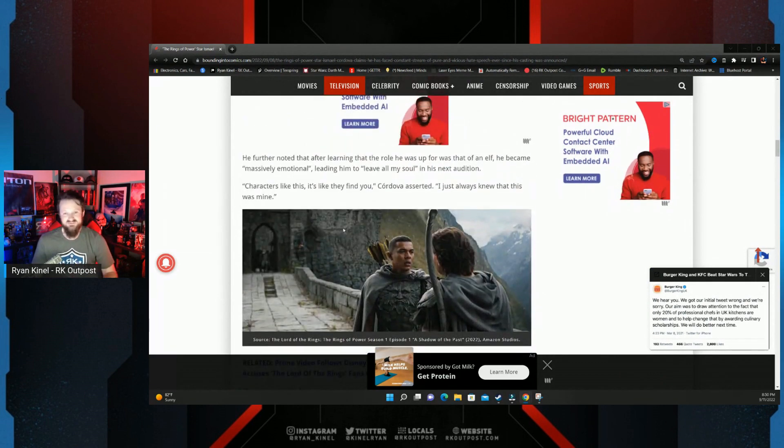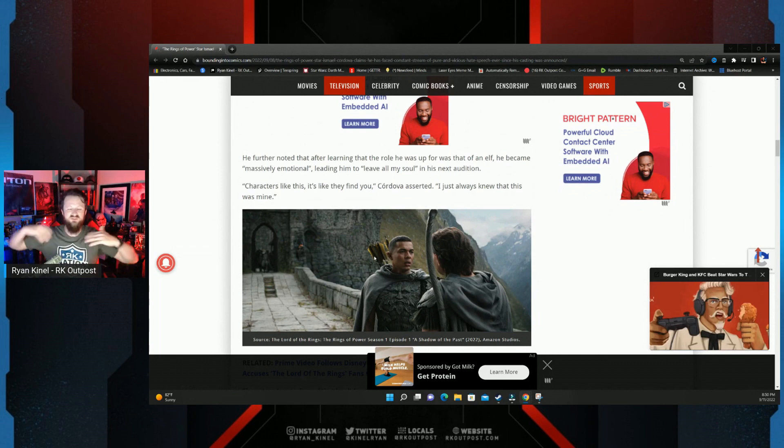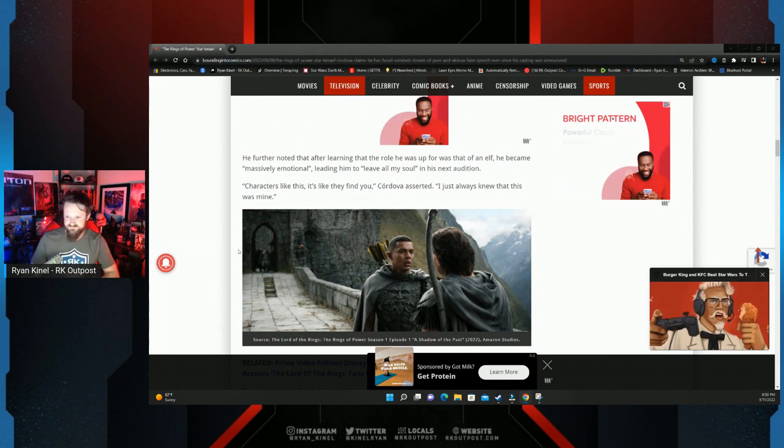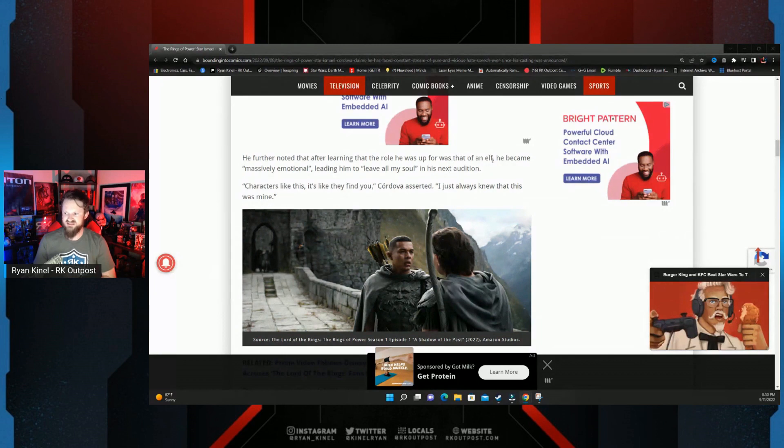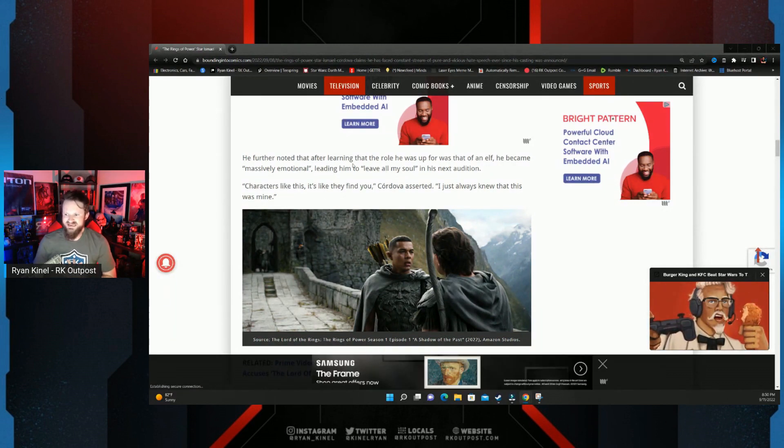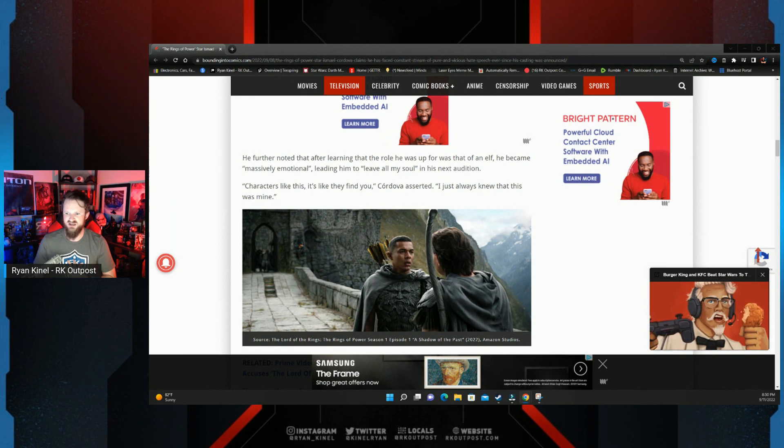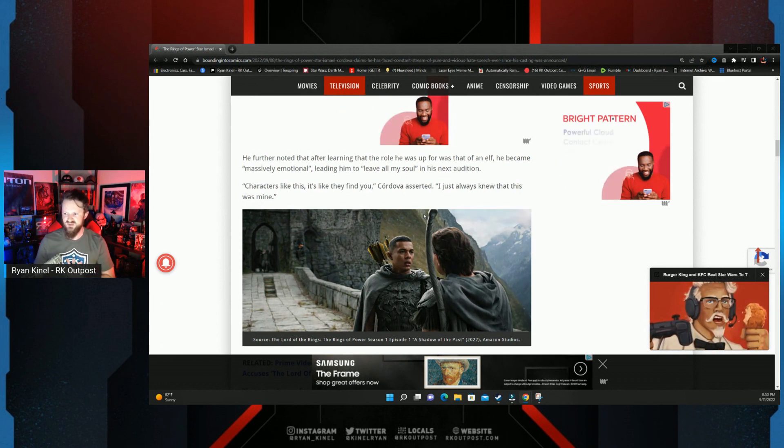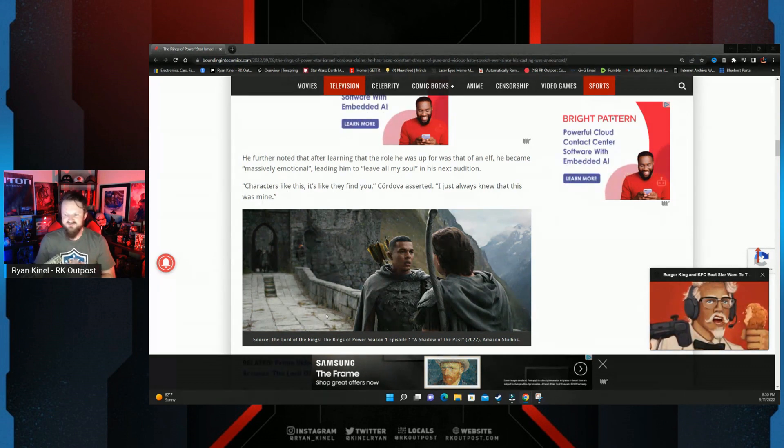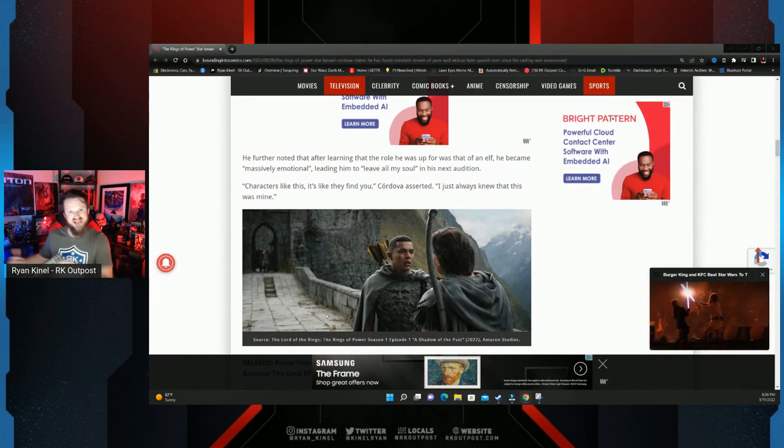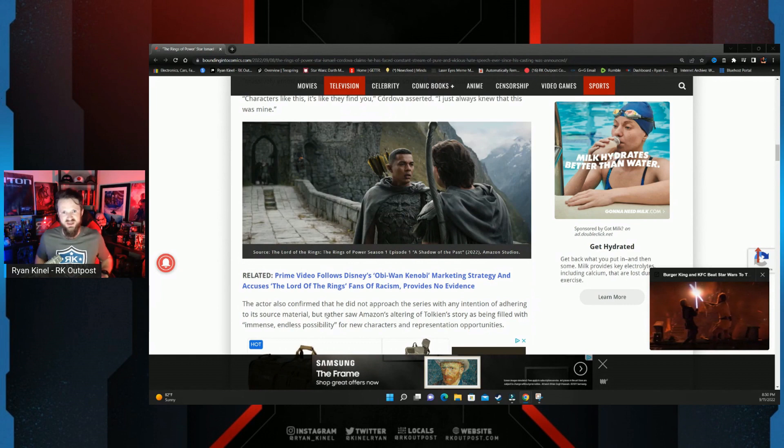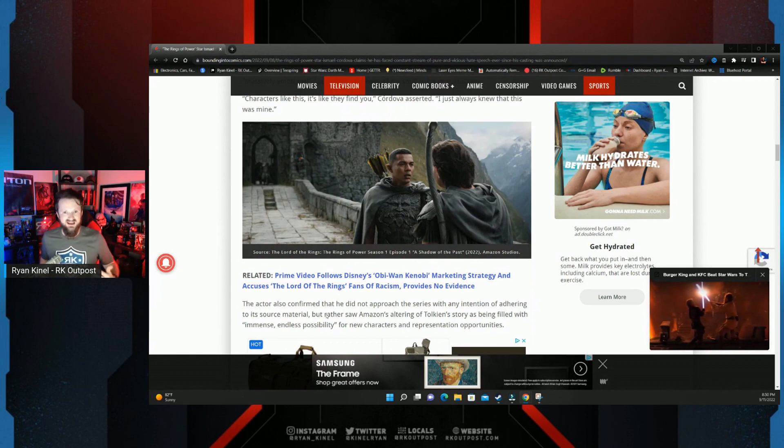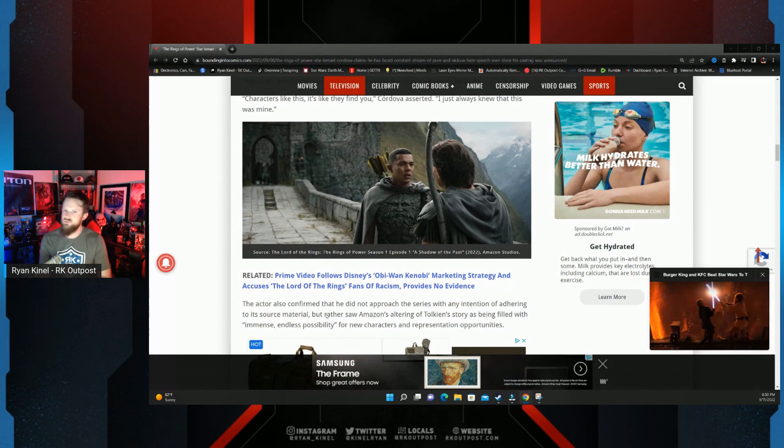The same made up in the same way it is with all the racism he's babbling about. He further noted after learning about the role he was up for as an elf, he became massively emotional, leading him to leave all his soul in his next audition. 'Characters like this, it's like they find you. I just always knew this was mine.' Funny—the character that played Galadriel, Morfydd Clark, the actor who played Galadriel said she had no idea who she was playing until she got all the way to New Zealand to film, but somehow Ismael Cruz Cordova knew what was going on. That's weird, isn't it?